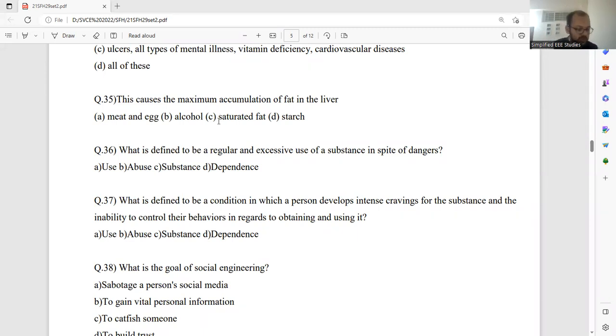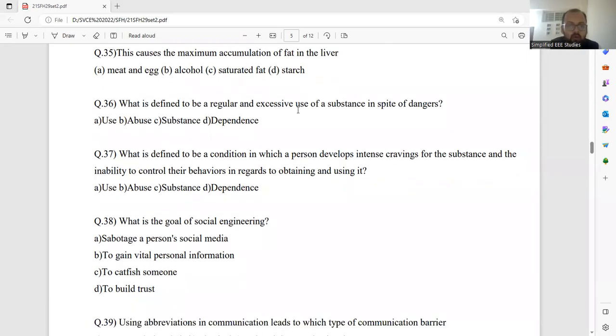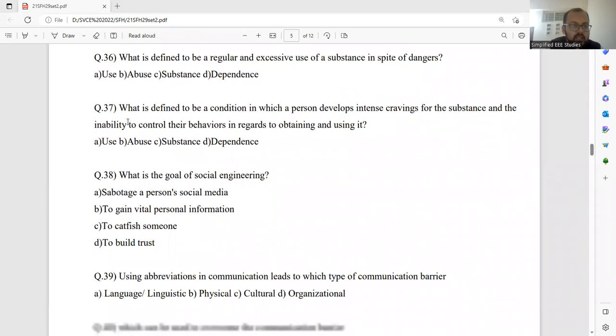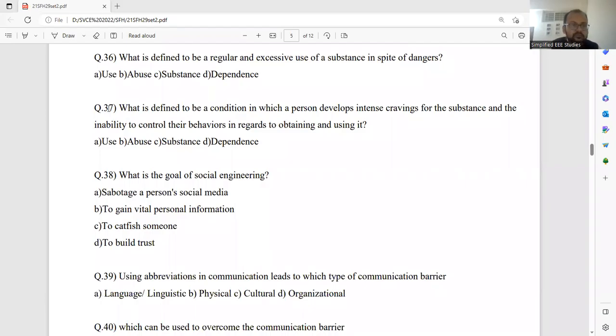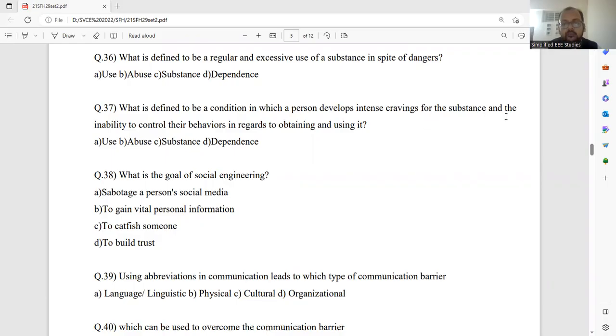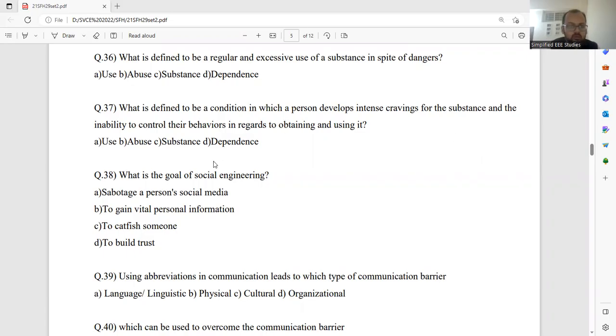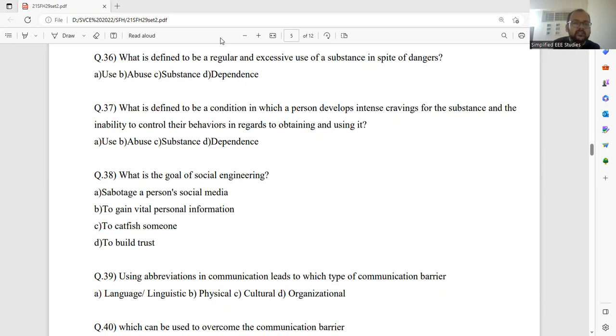Question number 36, that is already completed. Next one is question number 37. What is defined to a condition which person developed intense craving of the substance, which would be the right answer? And the inability to control the behaviors in regard to obtaining. We already discussed it. This question also we have discussed. The right answer will be option B.